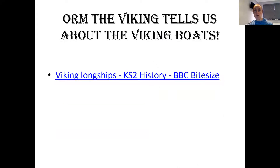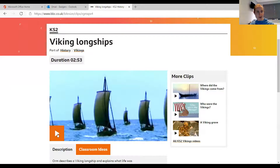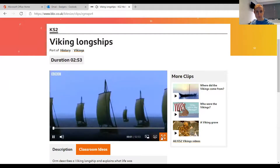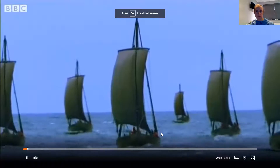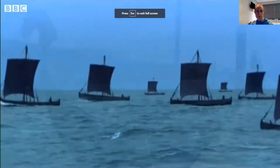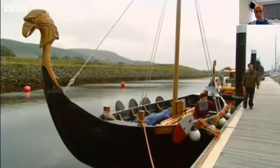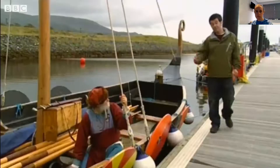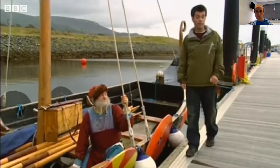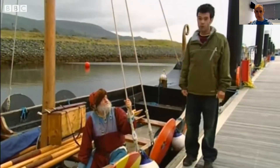Orm the Viking is going to tell us about the Viking boats. We've got a clip we can watch now. This is a Viking longship and we think it's just like the one the Vikings would have used to travel over to Scotland. Orm is going to tell us a little bit about Viking longships and what life was probably like aboard one of these. Hi Orm — welcome aboard.